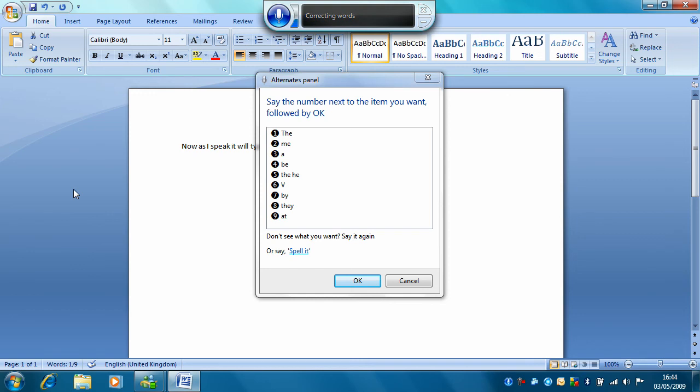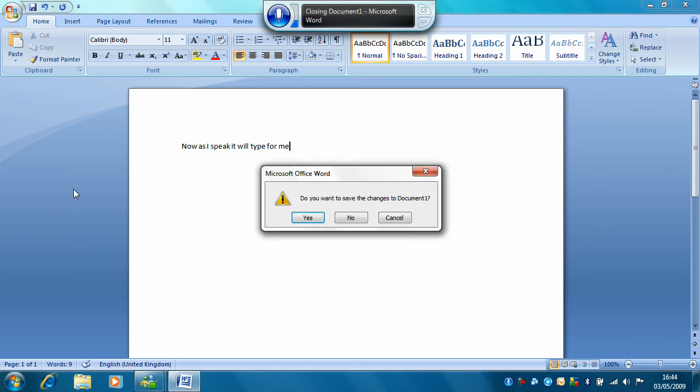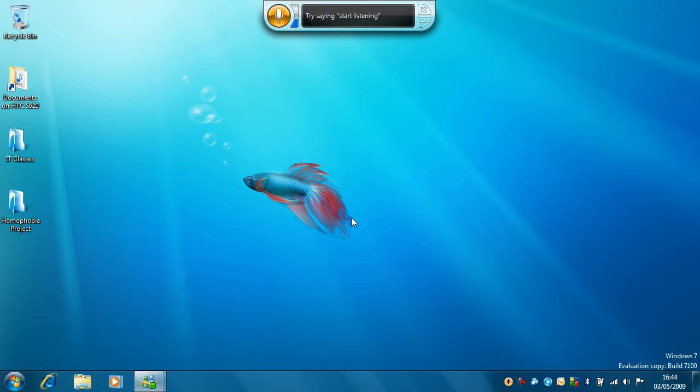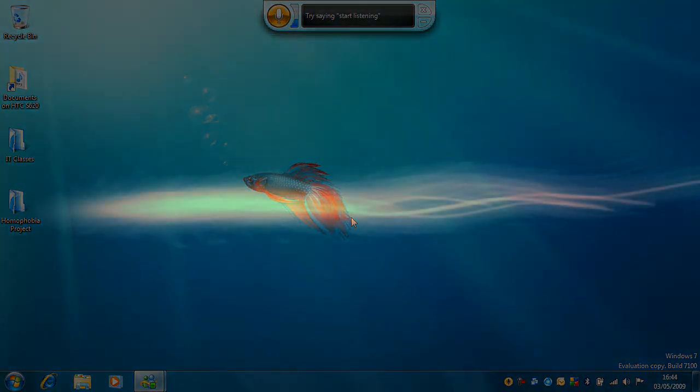Close Microsoft Word. No. Stop listening. That's it for this tutorial, look out for more coming soon. Thank you.